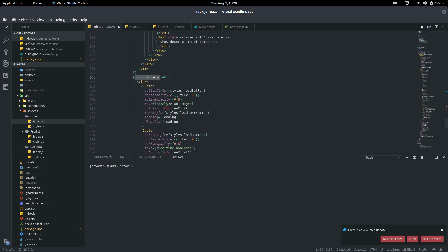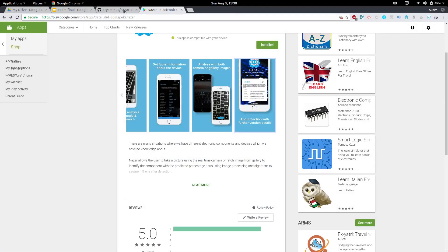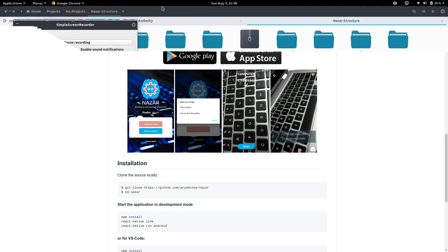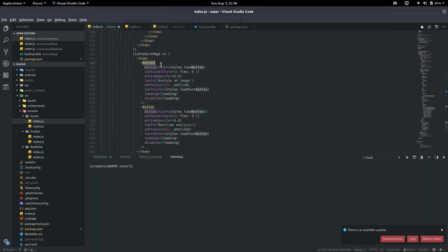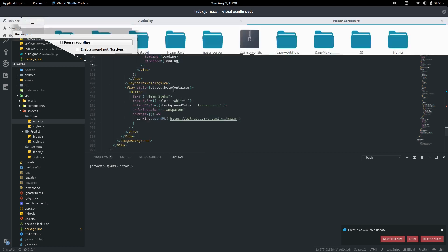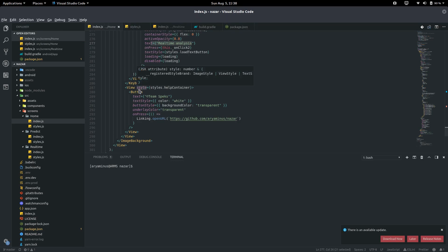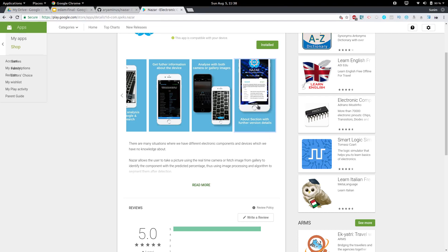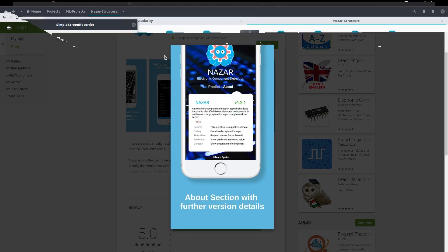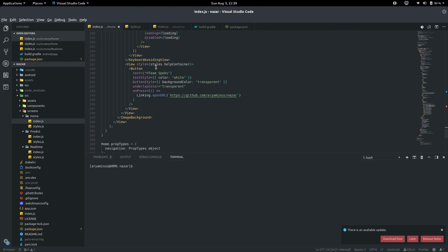If it is in the Predict page — the opposite of the About page — it will show two buttons for onClick and onClick2: one for analyzing an image and one for real-time analysis. There is also a help container which shows in both views — in Team Specs for the Predict page and also in the About section. This is just a link for opening a URL which navigates to my repository.